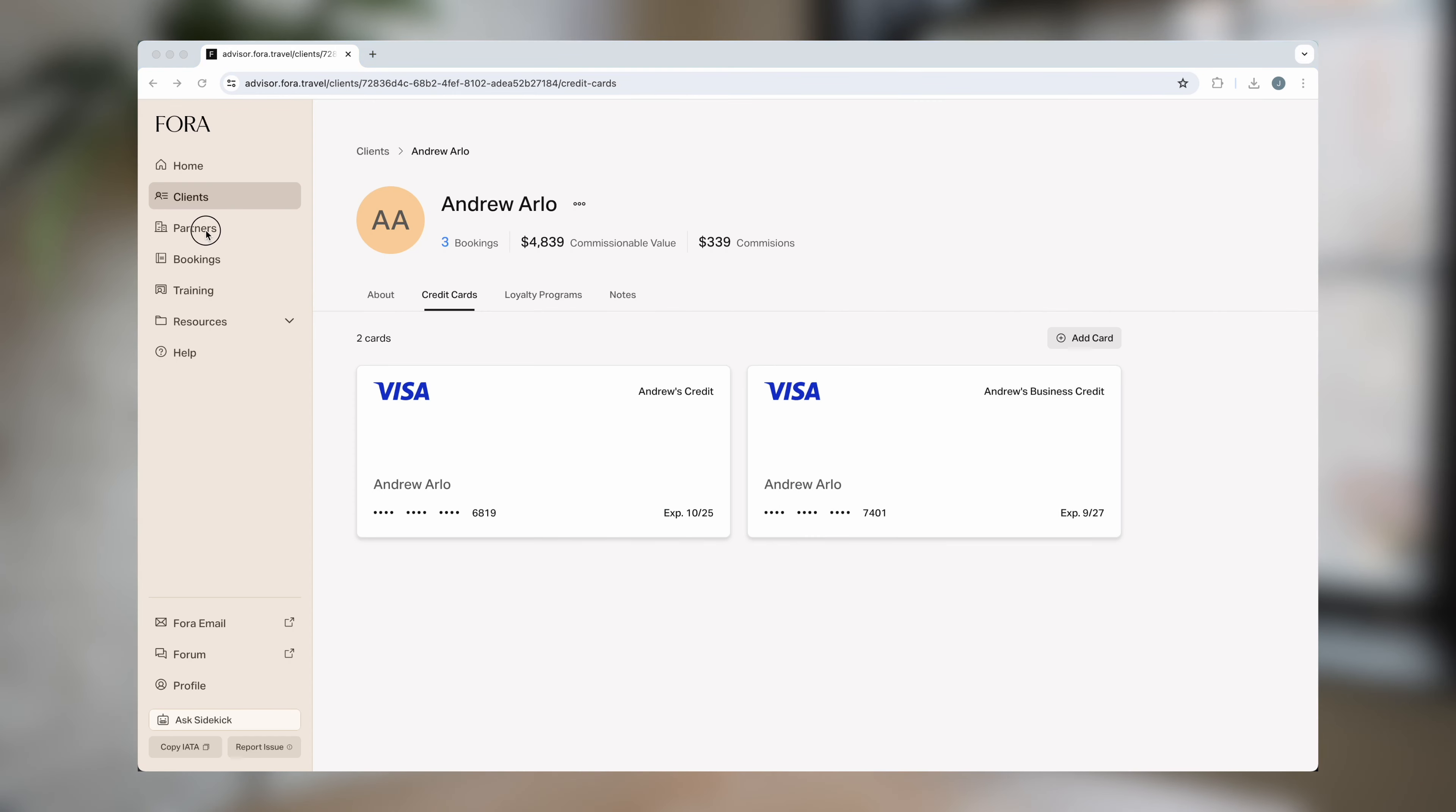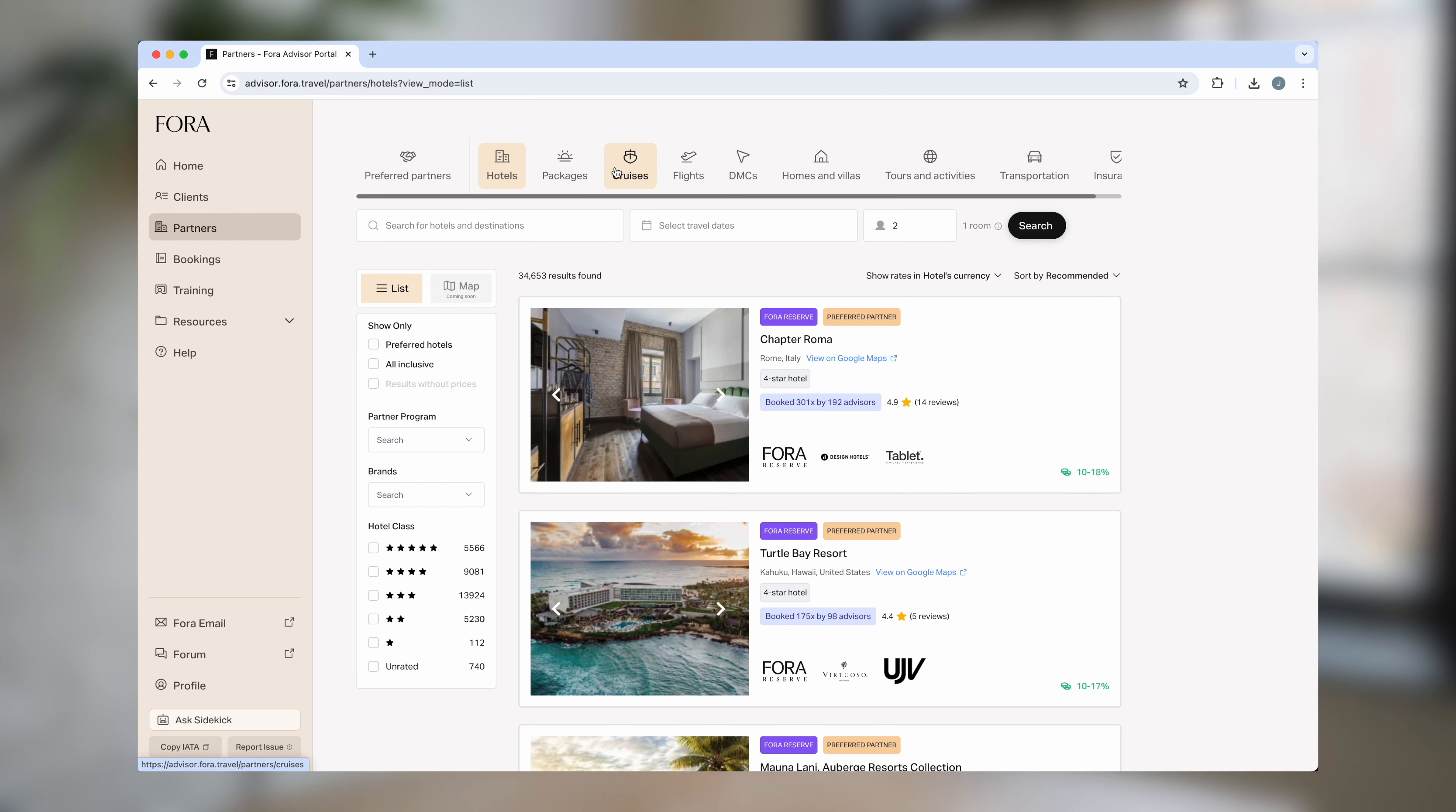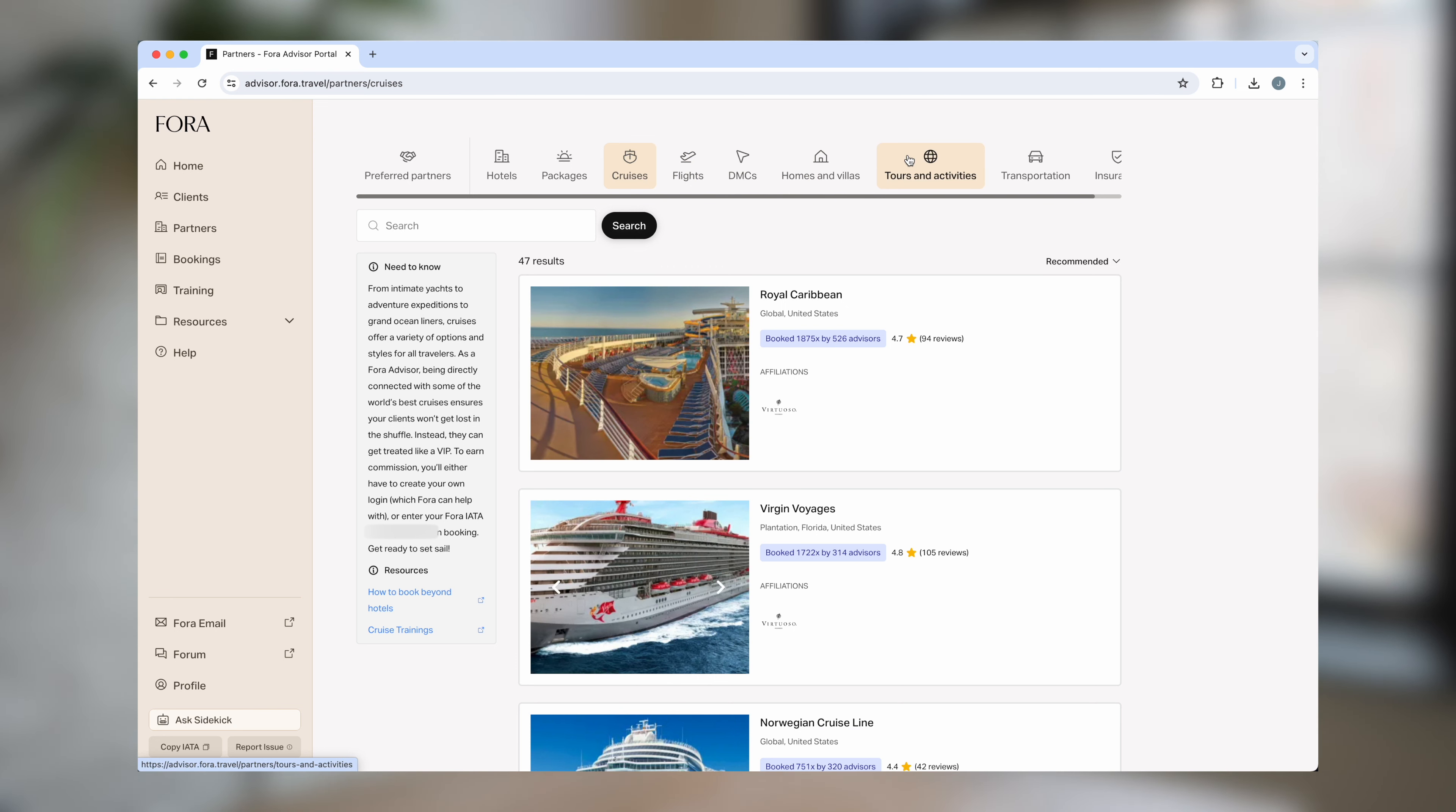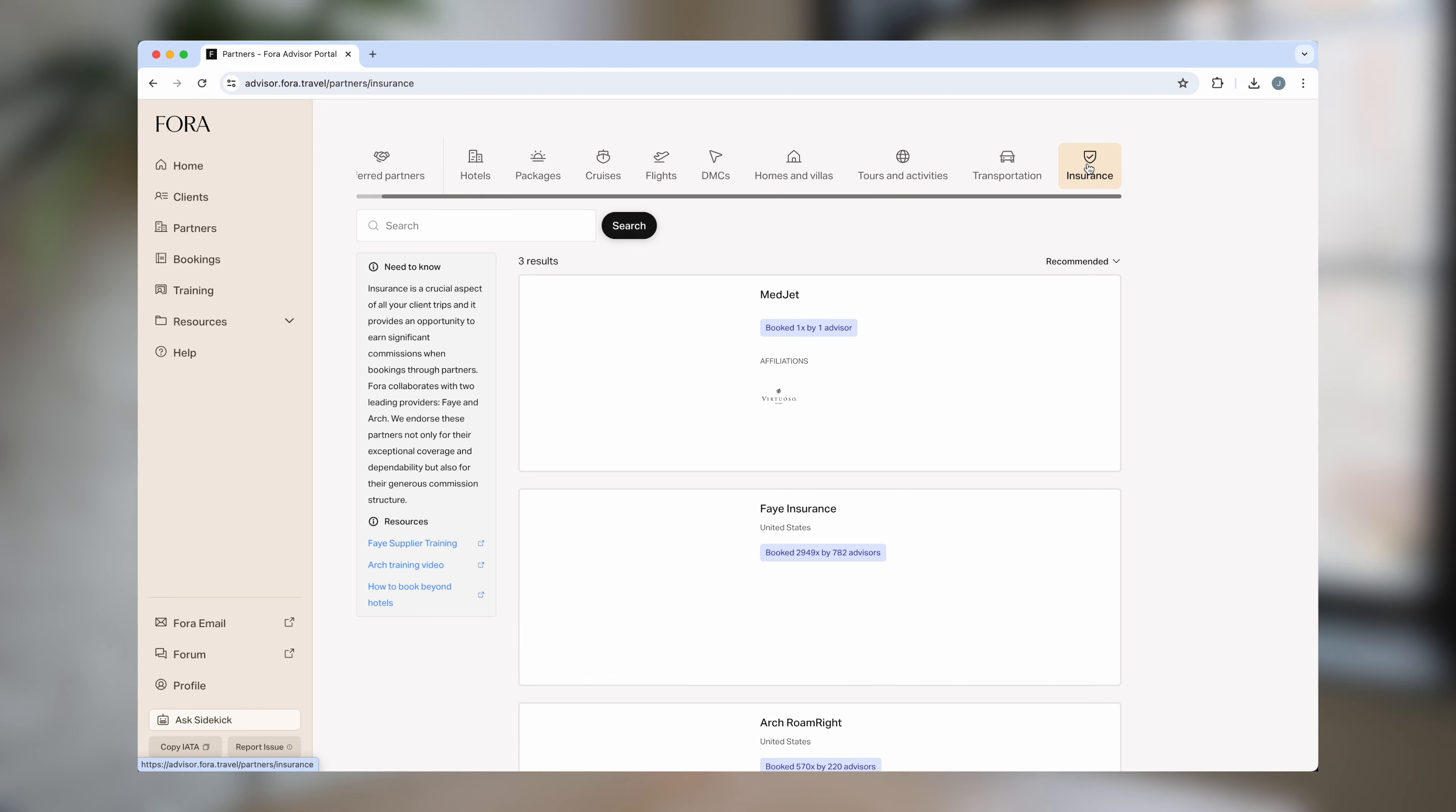In the partner tab, Fora advisors can see all of Fora's network of preferred partners. These partners span across all different types of travel including cruises, tours and activities, travel insurance, and more.